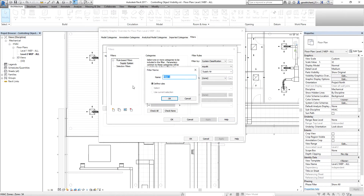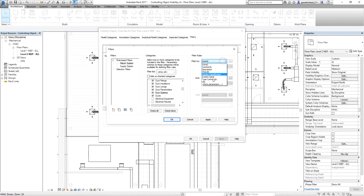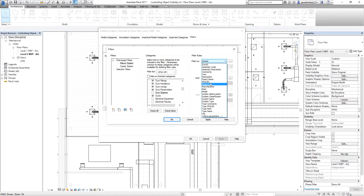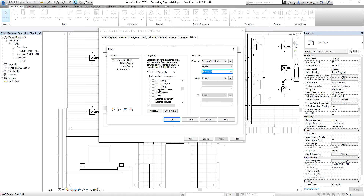After that I create a new one — this is my return system. Same procedure: I select the duct, accessories, linings, placeholders, and ducts. The reason I'm not selecting duct systems is that if I click that, the filter rules available will be very limited. So I'll just uncheck it. I select system classification equal to return air. So this return system filter will include these categories where system classification equals return air.